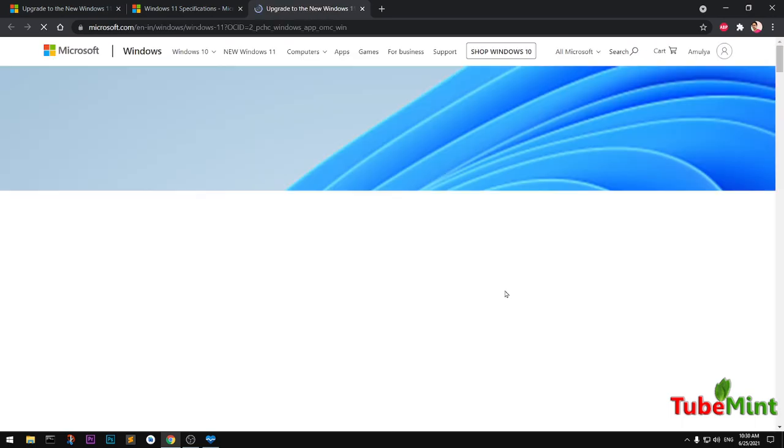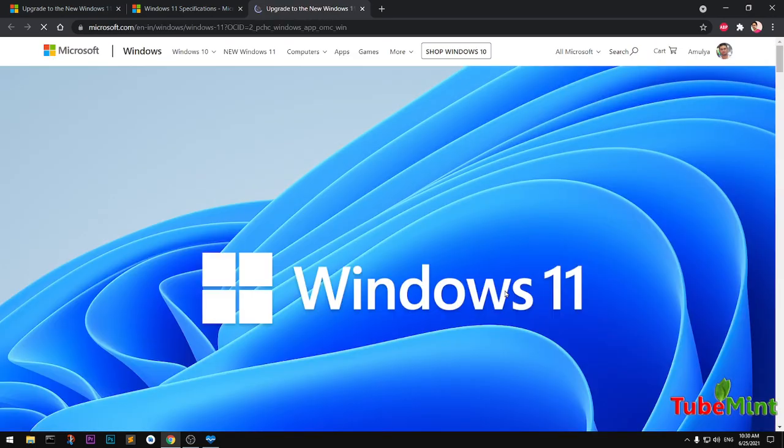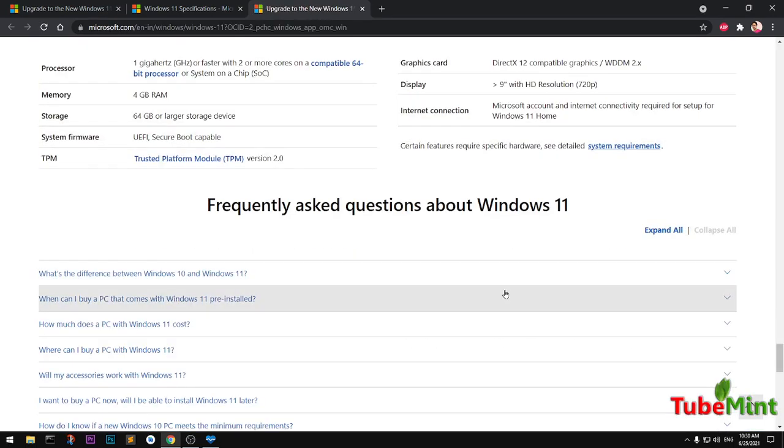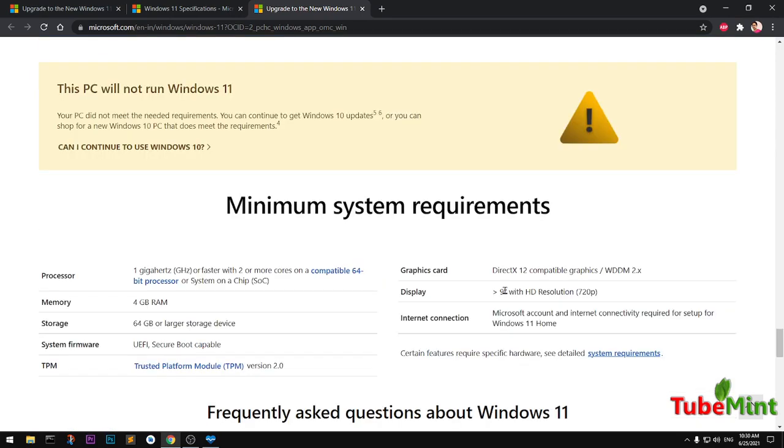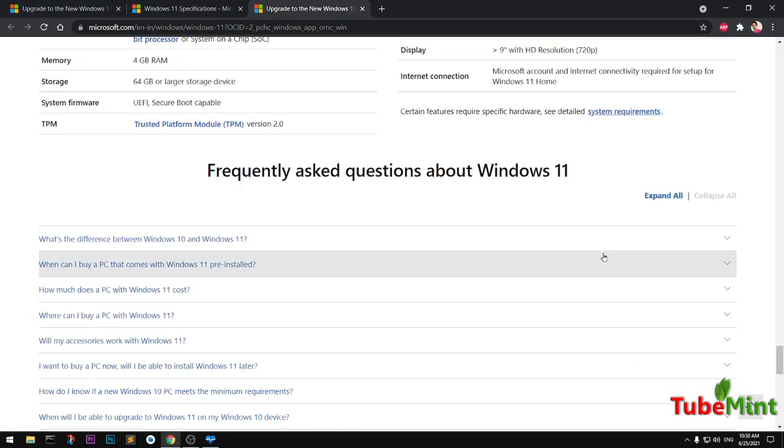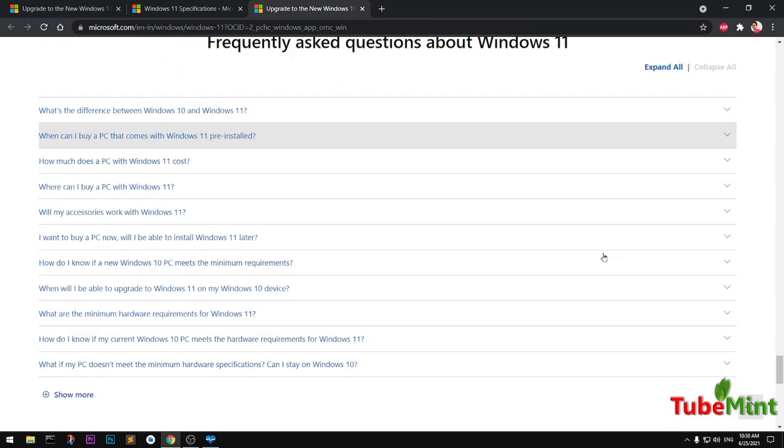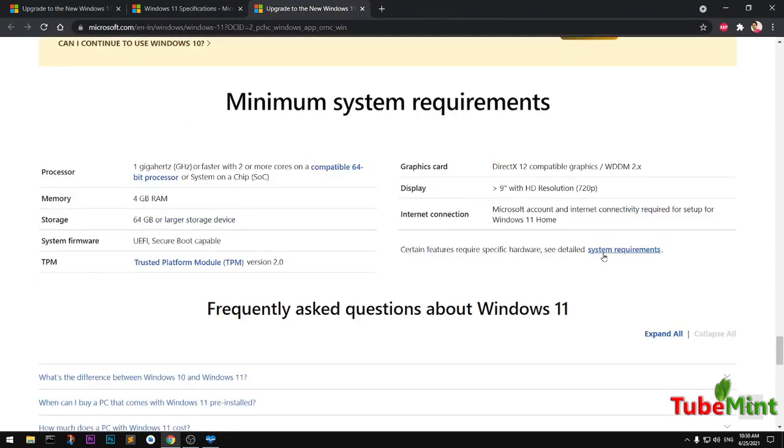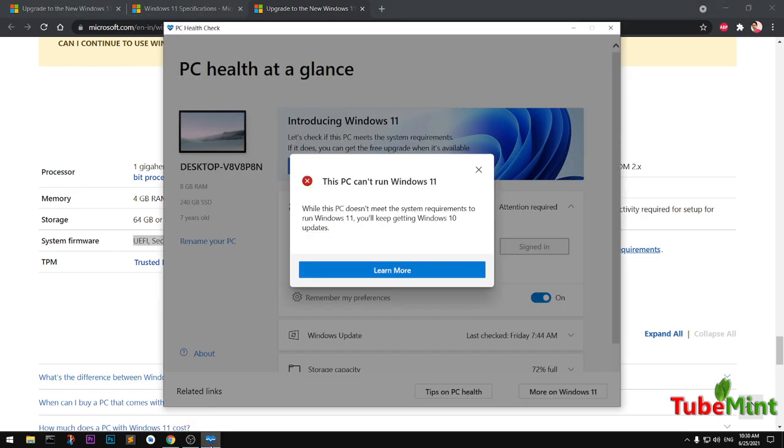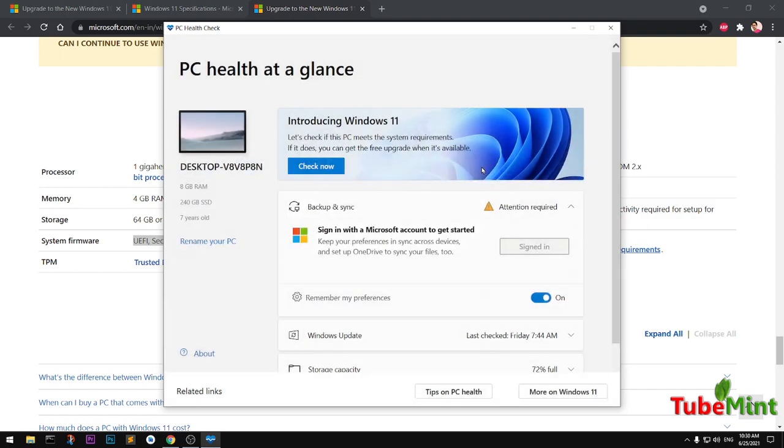Can I continue to use Windows 10? Yes. And then what you need to do is simply, I think what I need is basically a graphics card and secure boot capable system motherboard. So that's all. That's what is the requirement for Windows 11, guys.